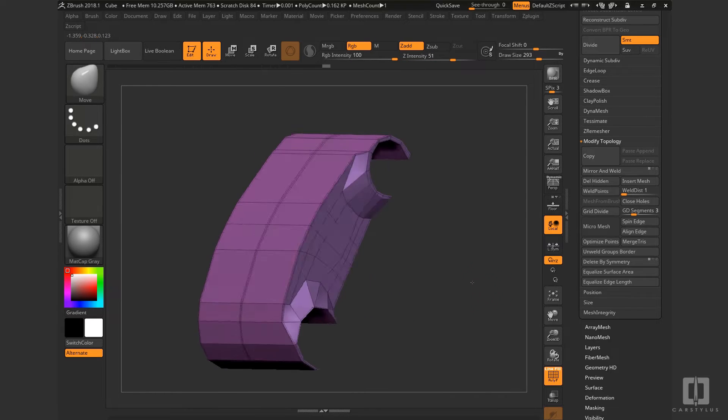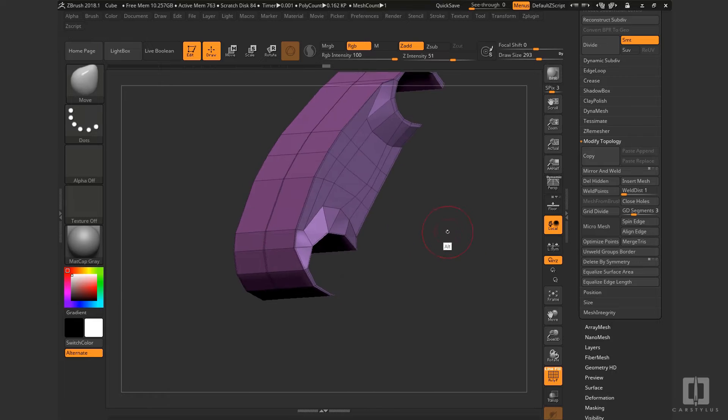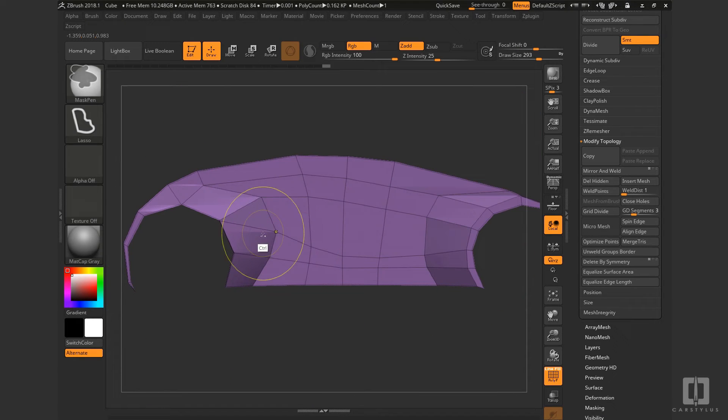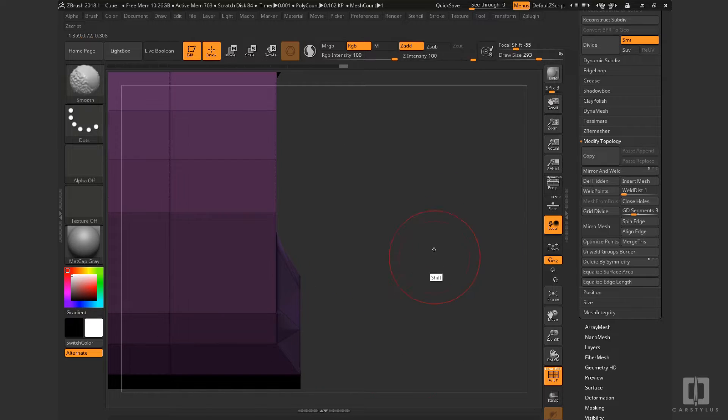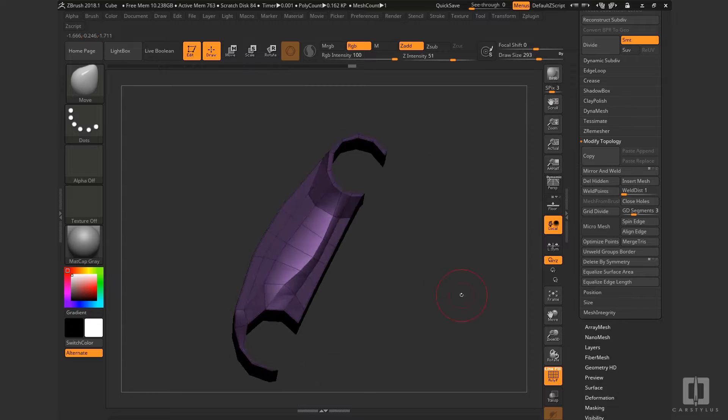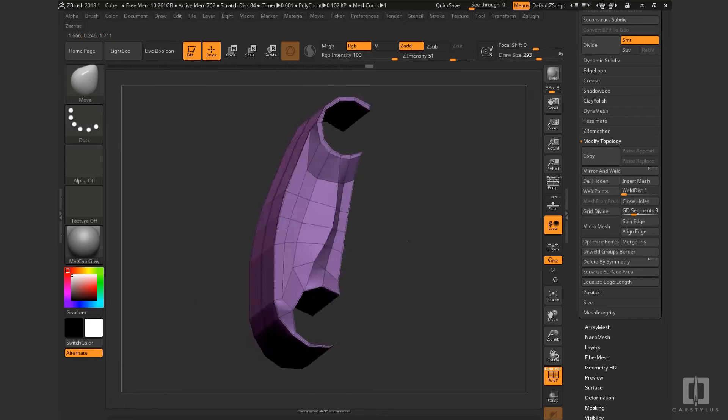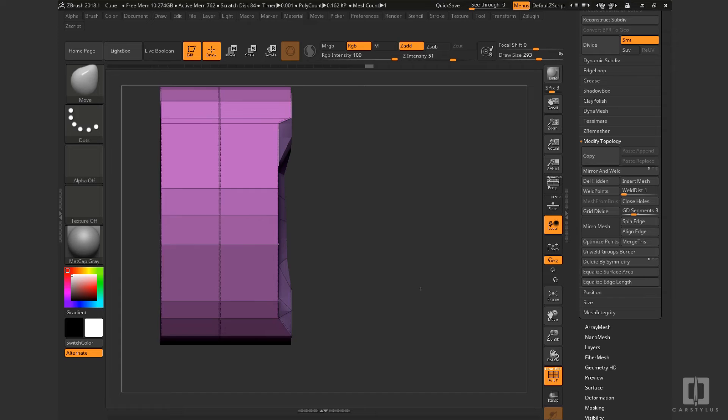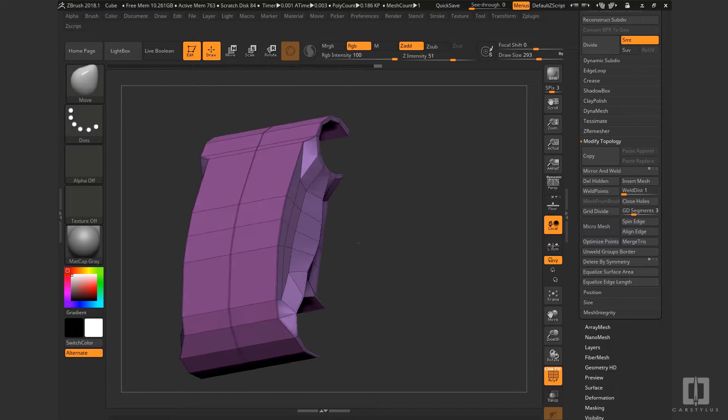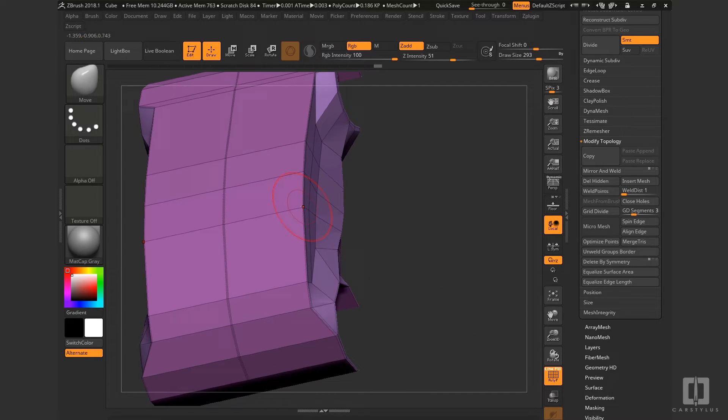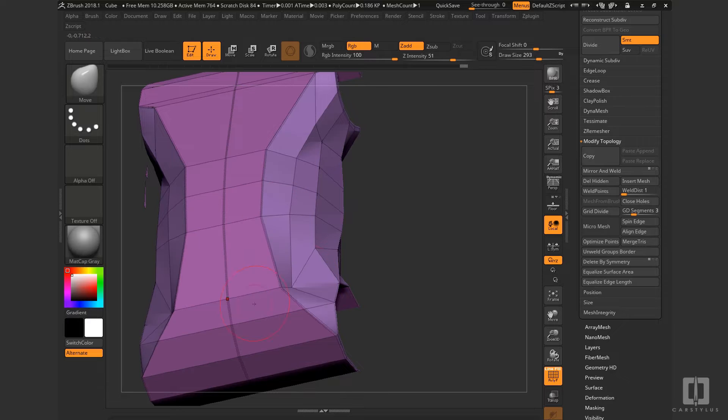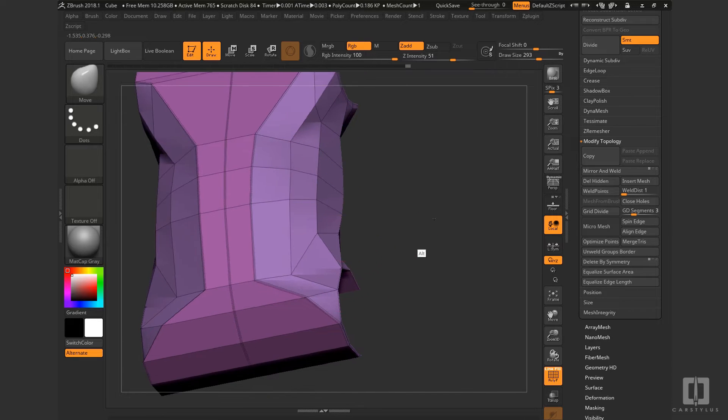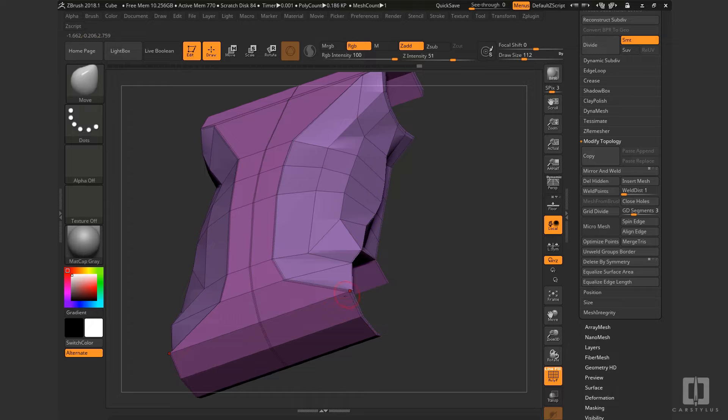And then now I'll do the same pretty much for this lower character line, rocker line. And I'll use the clip curve and pull it outward. So that gives me the basics of the form. And now just, again, using the move brush and restraining it to the X direction in this case.